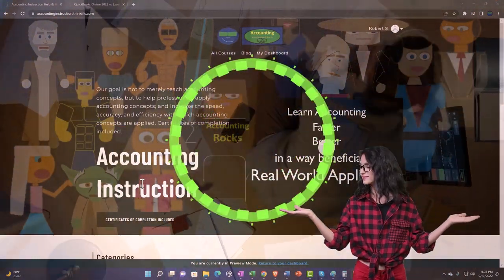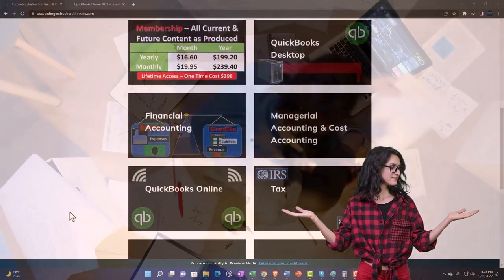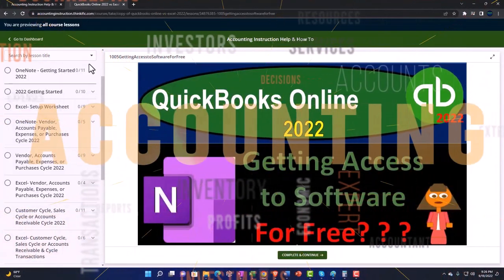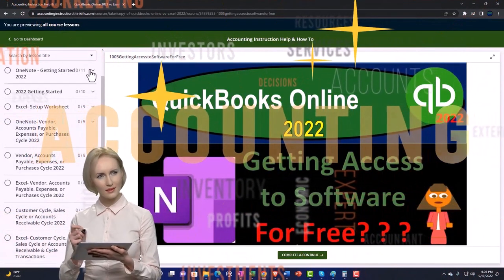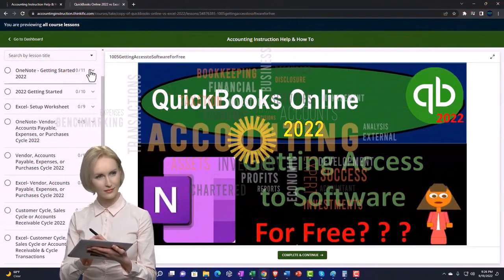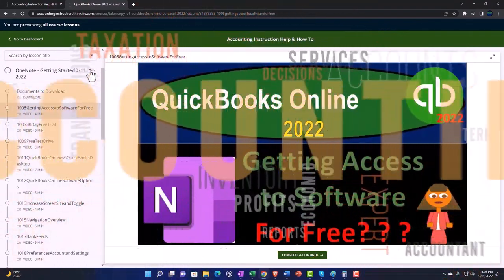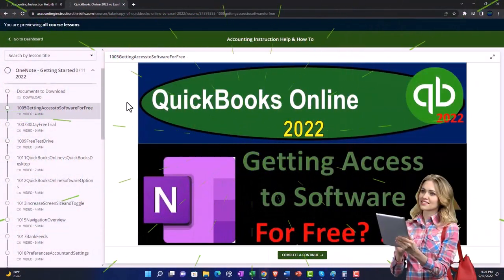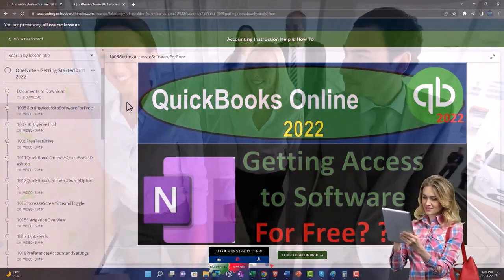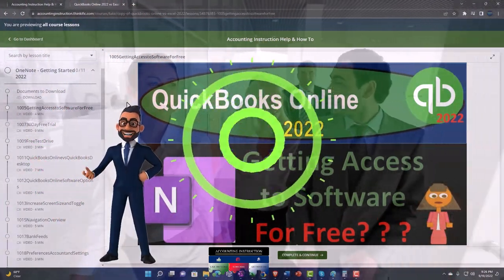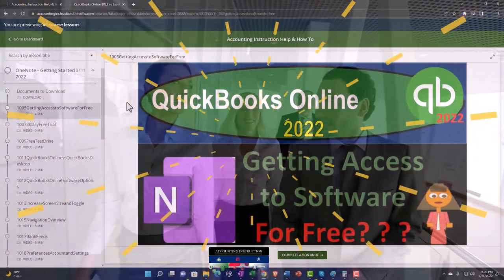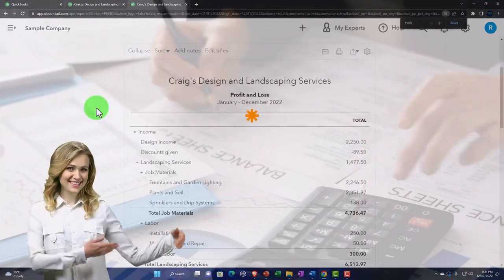Support accounting instruction by clicking the link below, giving you a free month membership to all of the content on our website — broken out by category, further broken out by course, each course organized in a logical, reasonable fashion, making it much easier to find what you need than on a YouTube page. We also include added resources such as Excel practice problems, PDF files, and QuickBooks backup files when applicable.